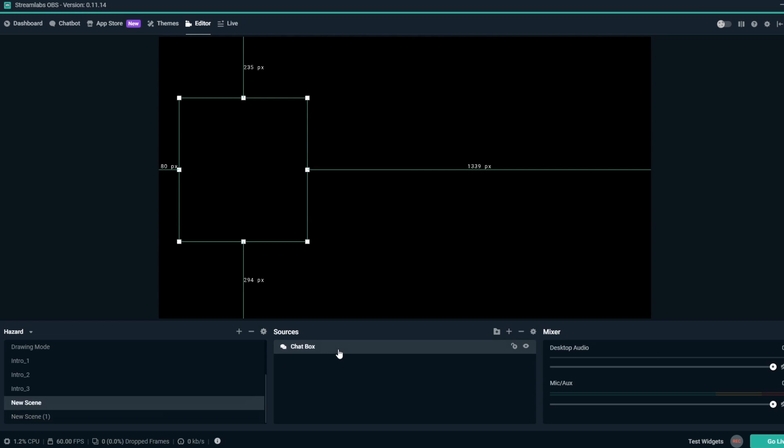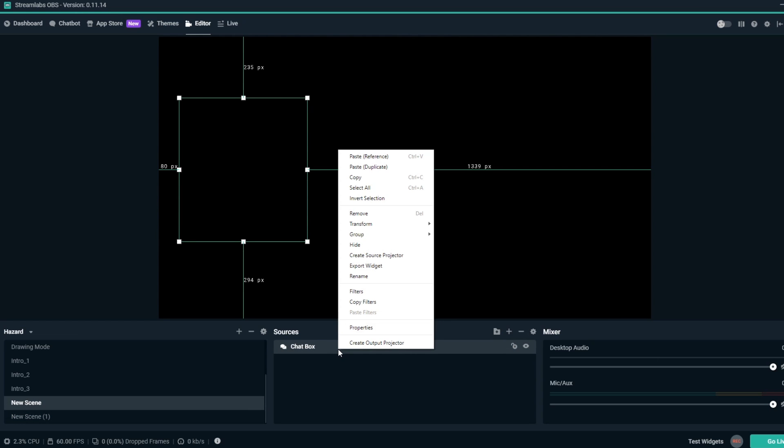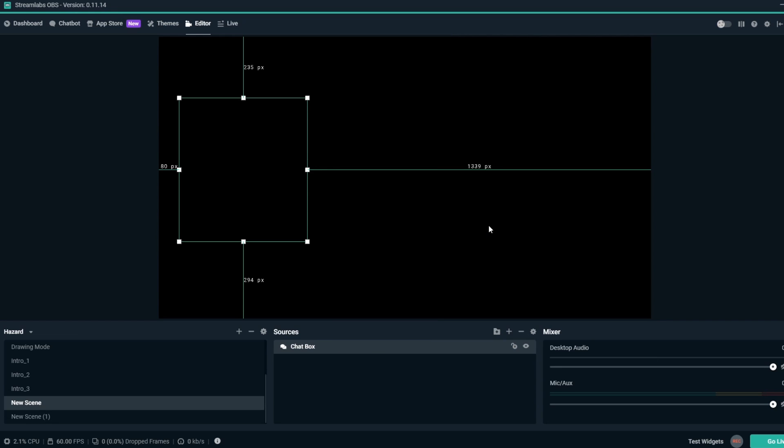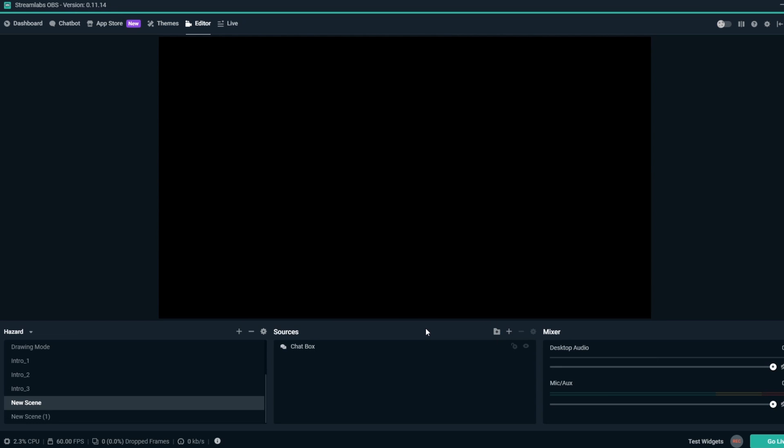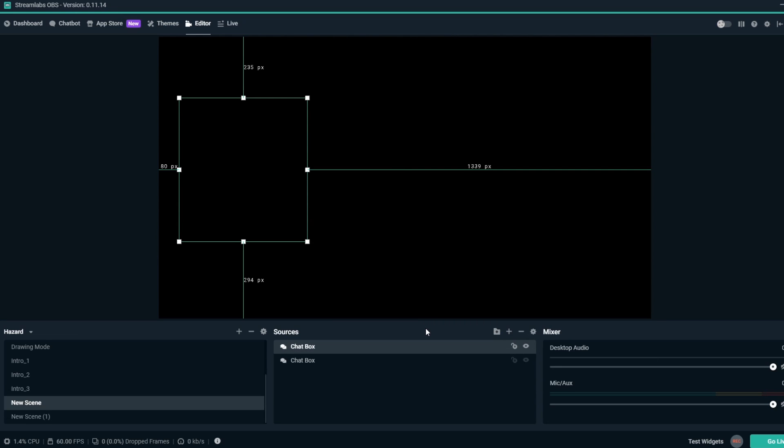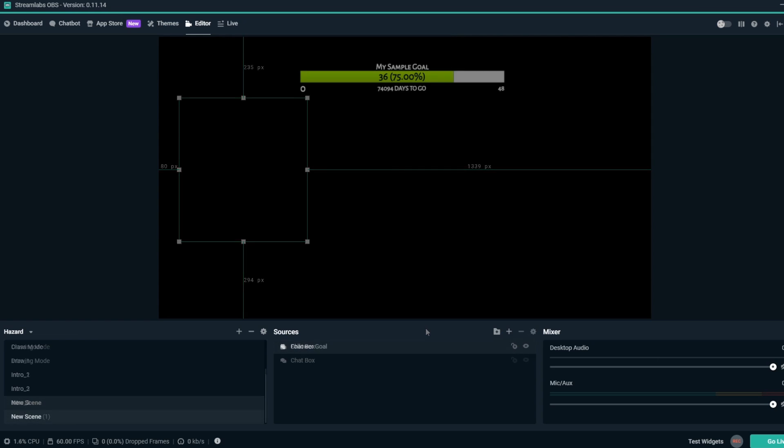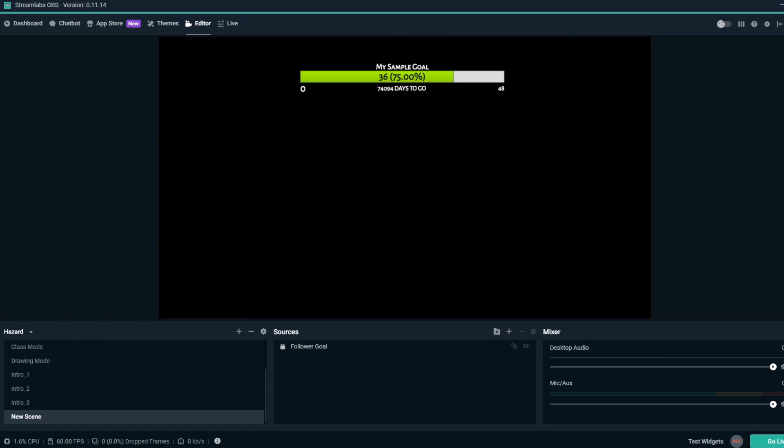You can copy and paste individual or multiple sources within the same scene or a different scene. In this example, we have a follower goal overlay.